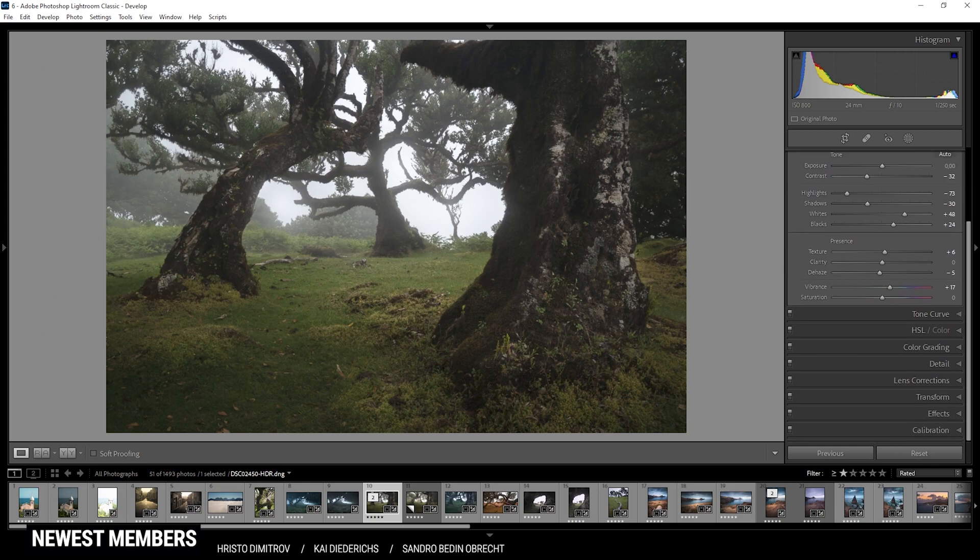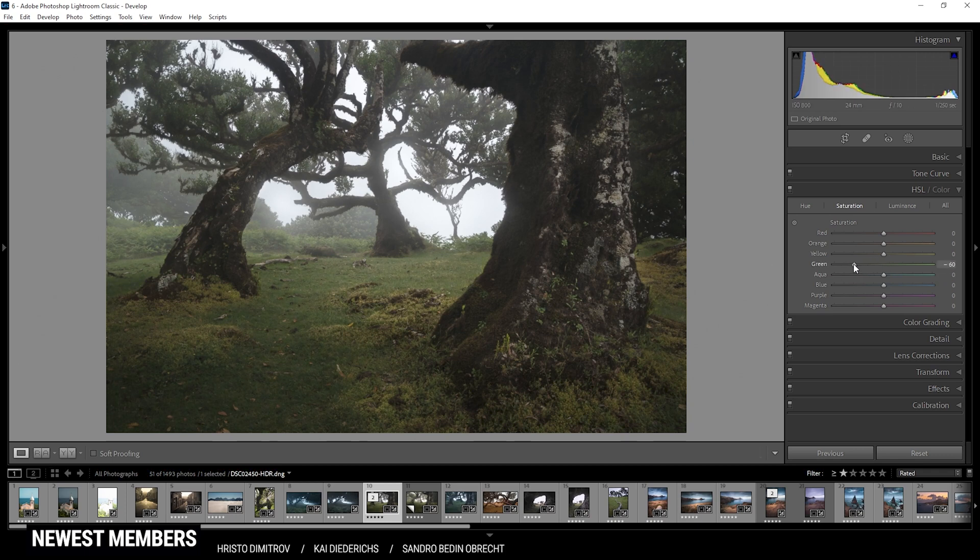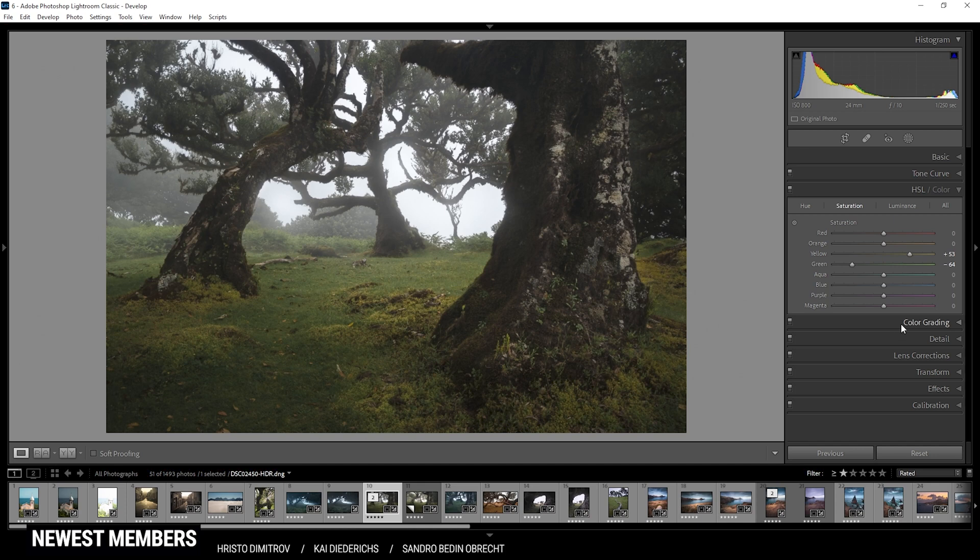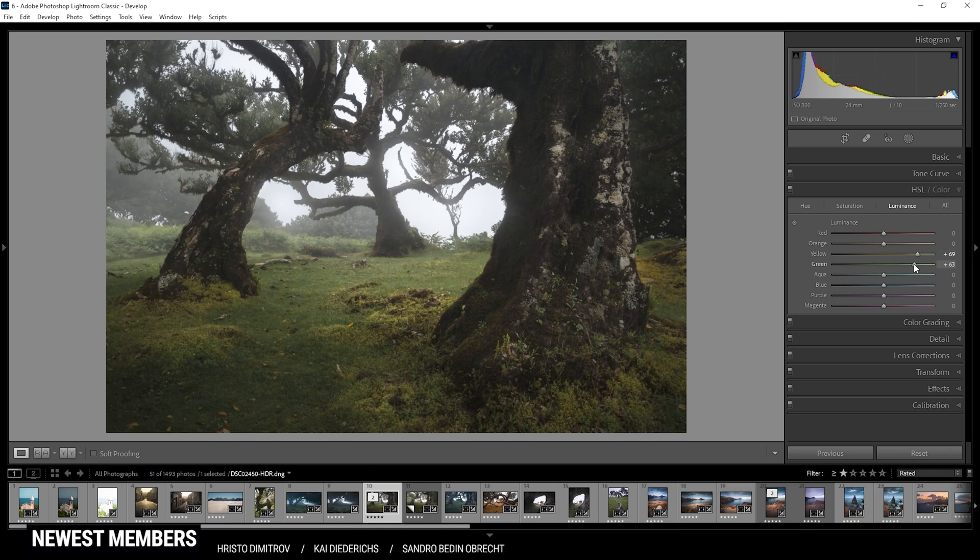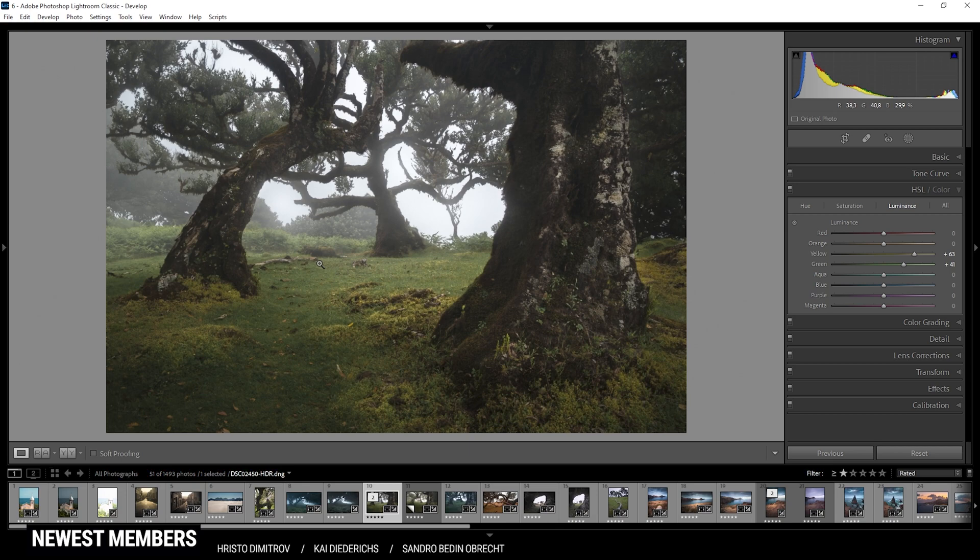I'm going to start in the HSL panel with the saturation. Right away I want to bring down the green saturation a notch, but at the same time I'm going to bring up the yellow saturation. Then I'm switching over to the luminance tab and I'm going to raise both the yellow tones and the green tones. Perfect. Now the increased luminance will just make the green and yellow foliage in the very near foreground a little brighter, which I think looks pretty good in this case.